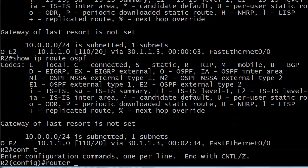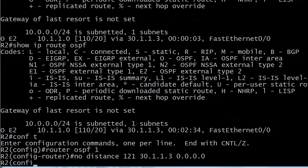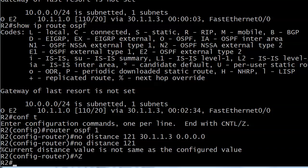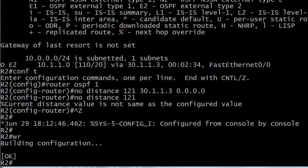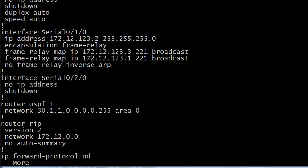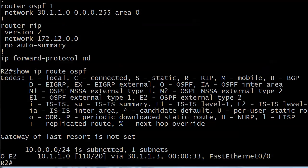We need to take that command out. Let me do 'no distance 121' just in case it got left behind. OSPF can be a little tricky that way. What we have to do here is actually use the RID of the router, even though you'd look at that and say 'I'll just put the source address 31.1.3.' It doesn't work that way — and it doesn't tell you it doesn't work that way either.